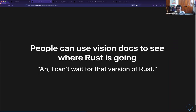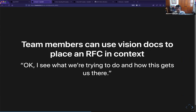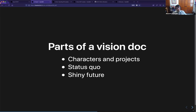I'd like people to come and see these vision docs and get an idea of what's happening a few years down the line and say 'oh I can't wait, that's really exciting.' But also for team members — if I have to review a const generics RFC and I haven't been following in detail, I'd love to be able to go to the vision doc, see the path, see how this puzzle piece fits into it, and decide whether I like it or not. That's often really challenging to do.